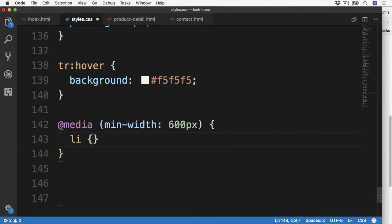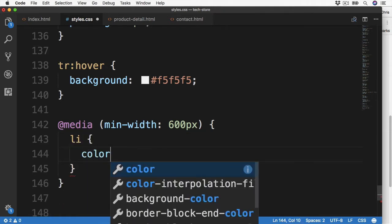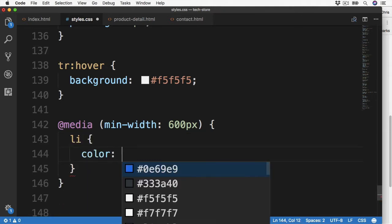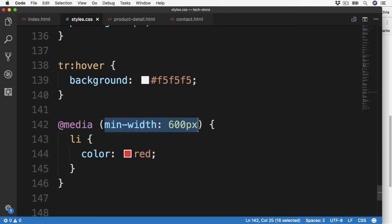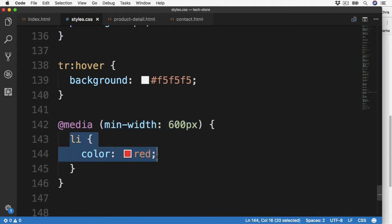Then inside of these curly braces we can add CSS rules just like we did before. Let's say a list item, let's set the color to be red. So once the minimum width of the screen reaches 600 pixels and above, the list items will then change to be red.